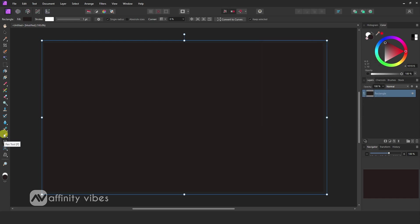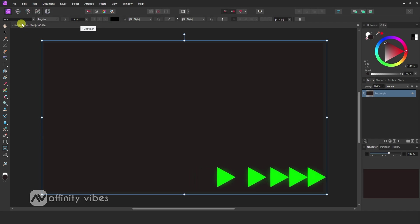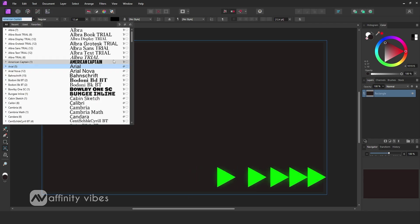Now select the Artistic Text tool and type a text. Use bold type of font.